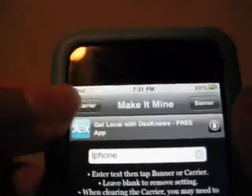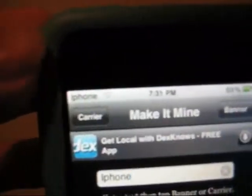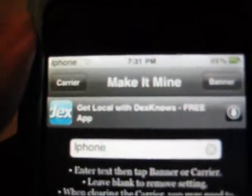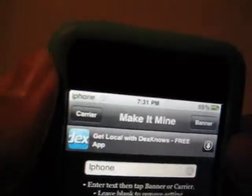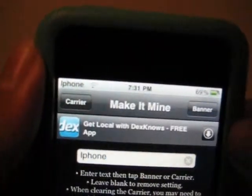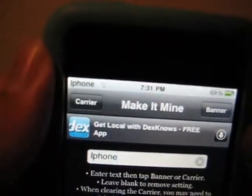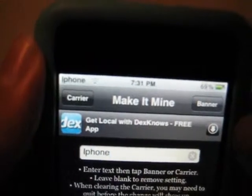So I'm going to choose Carrier, and there — now it says iPhone. Yeah, right there. You can't really see it because this camera's bad, but you can see it.